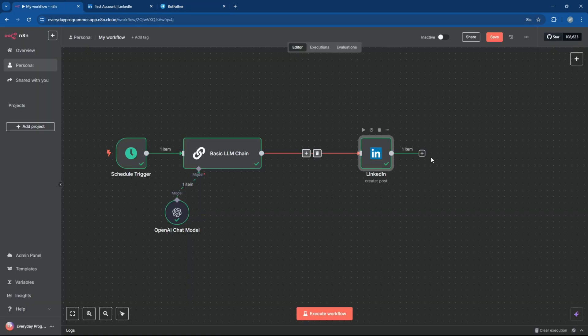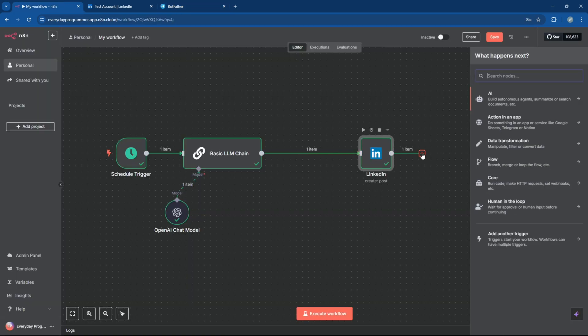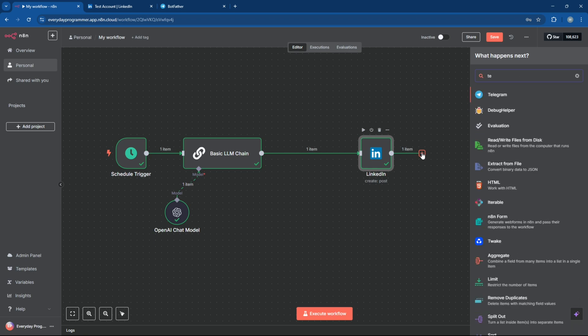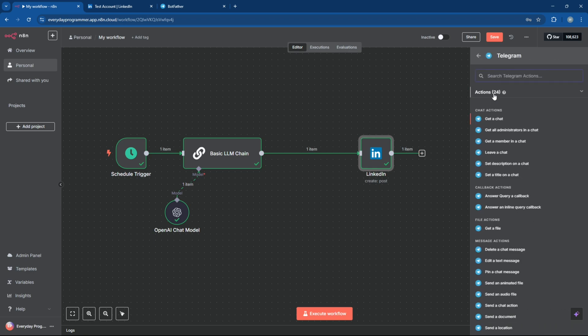Now back in N8N, add a Telegram node and connect it to the output of the LinkedIn node. This way, once your post goes live, a Telegram message will be sent automatically.